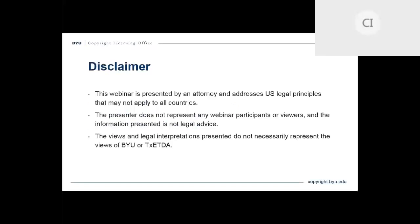First, the necessary legal disclaimer: I am an attorney but I am not representing anybody in this presentation. I'm giving general legal information, not specific legal advice. The principles we're discussing may not apply in all countries, and the views expressed do not necessarily represent the views of BYU or TEKSIDA.